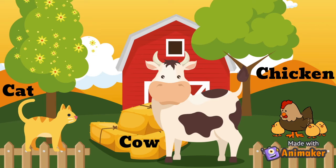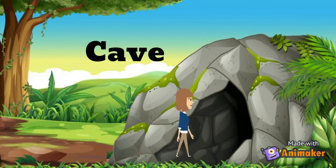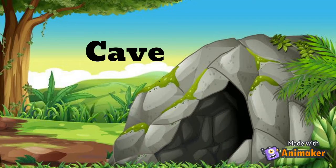Hey, what's that over there? C is for cave. Let's check it out. Oh, it's dark in here. I'm so glad that I brought my headlamp so we can see in here.